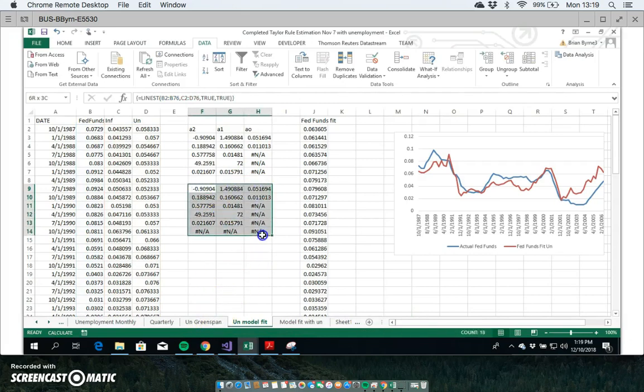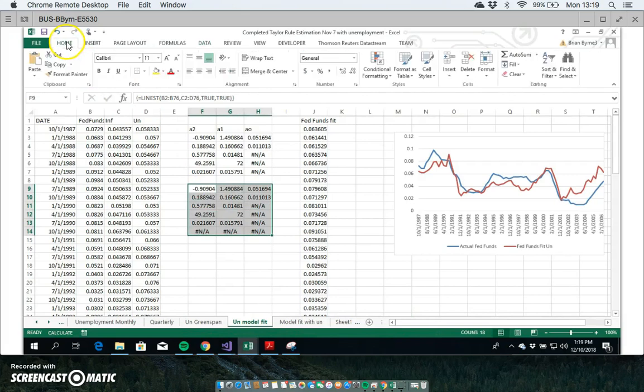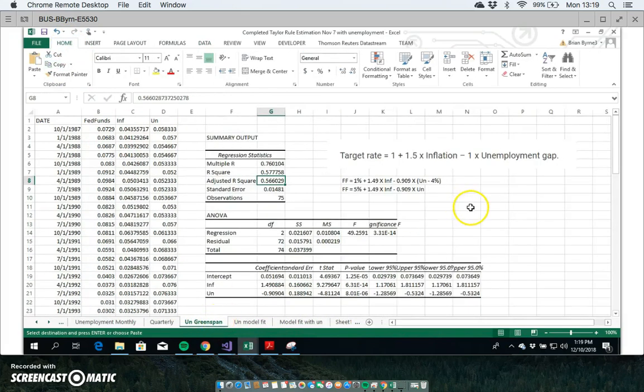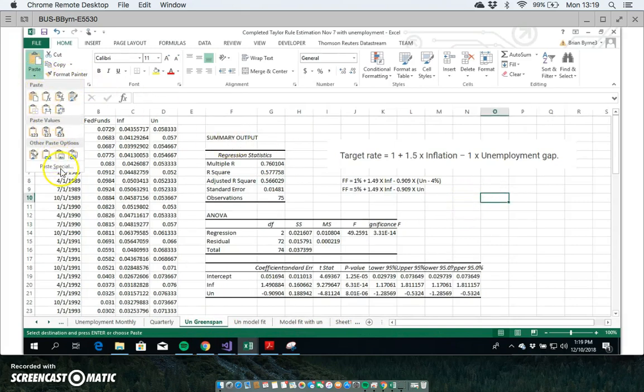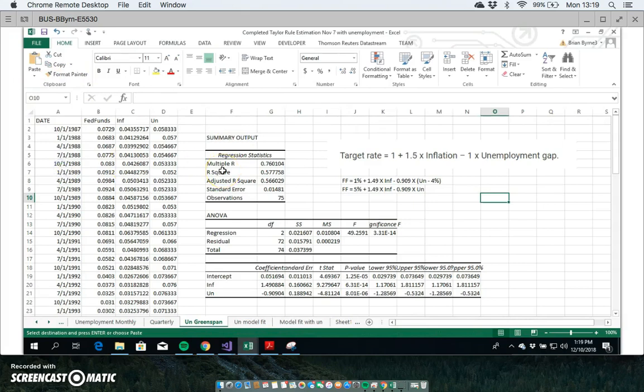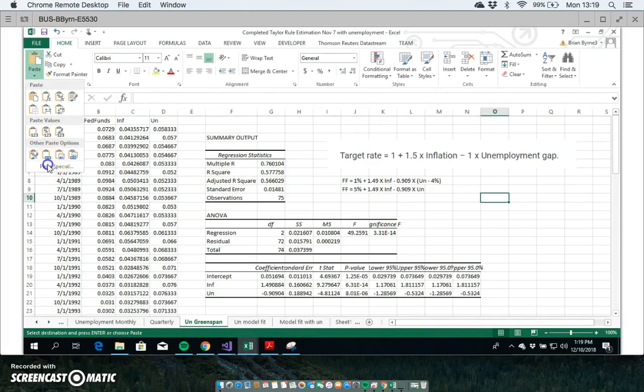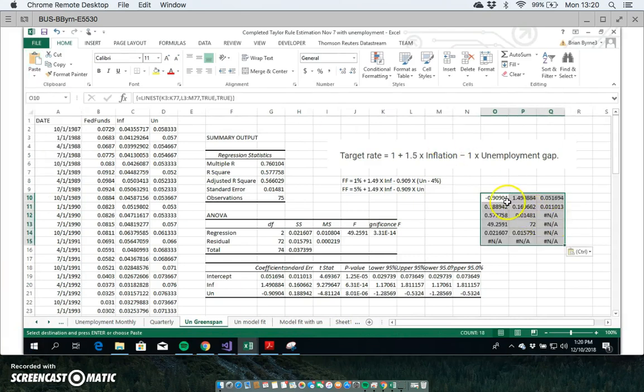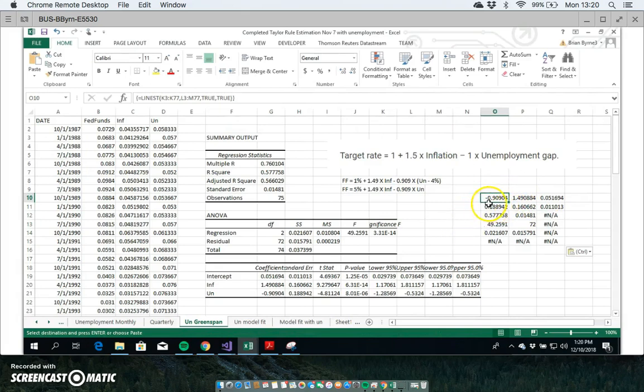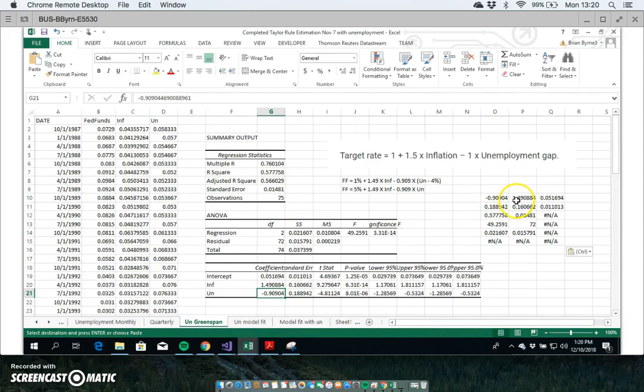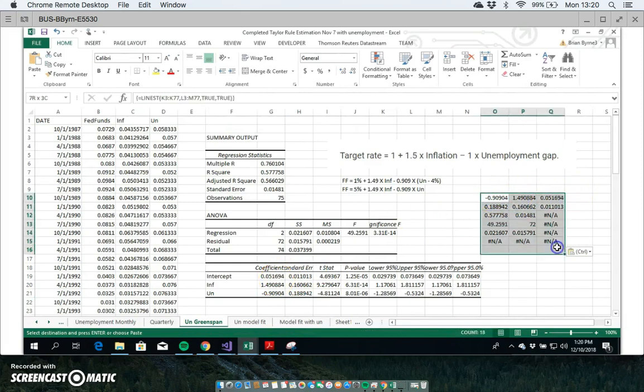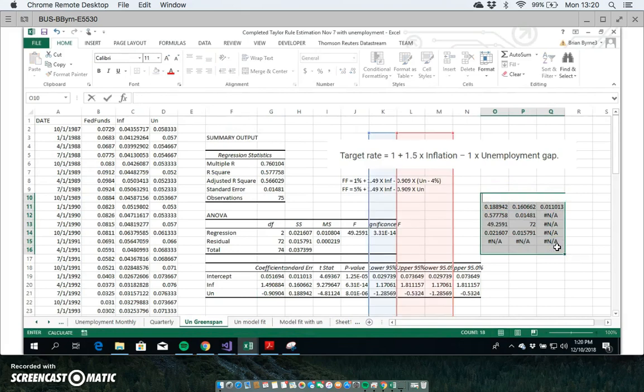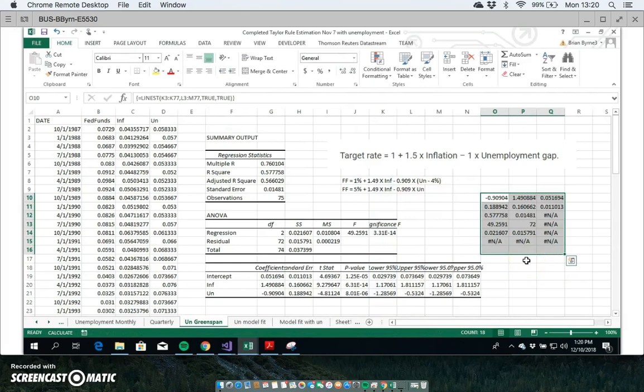The estimates that we get here - I'll just copy that for a moment, go back into the Greenspan results, and paste special values. If I just paste the values in here, we can see that the 0.909 corresponds with the coefficient on unemployment. The coefficient on inflation and the coefficient in terms of the intercept are all the same using this LINEST estimator. So the LINEST estimator allows us to run regression in addition to the dedicated regression estimation technique available in the data analysis.